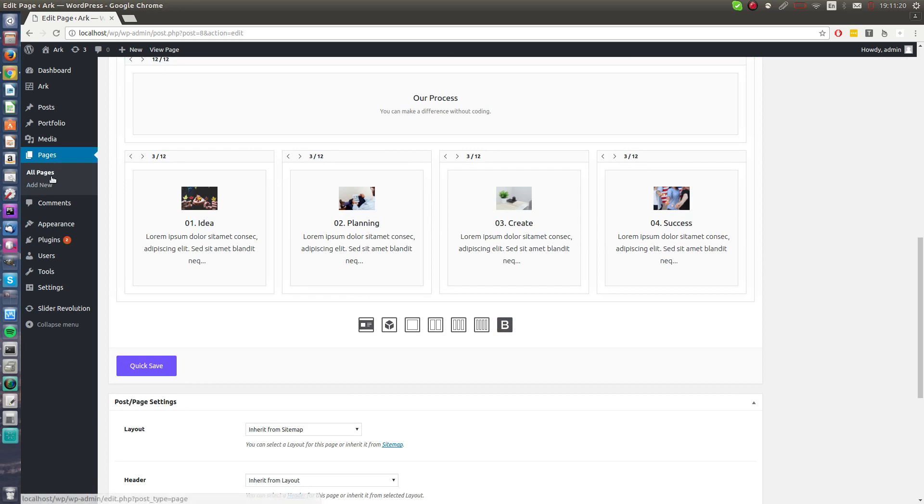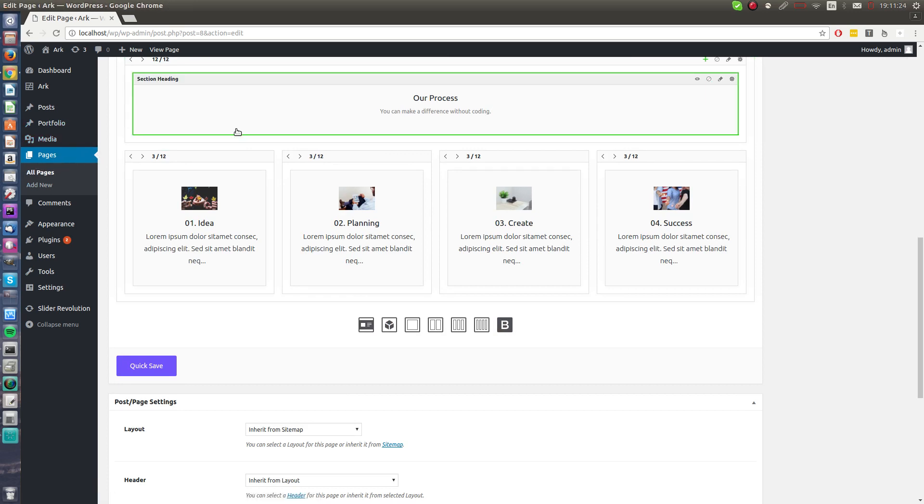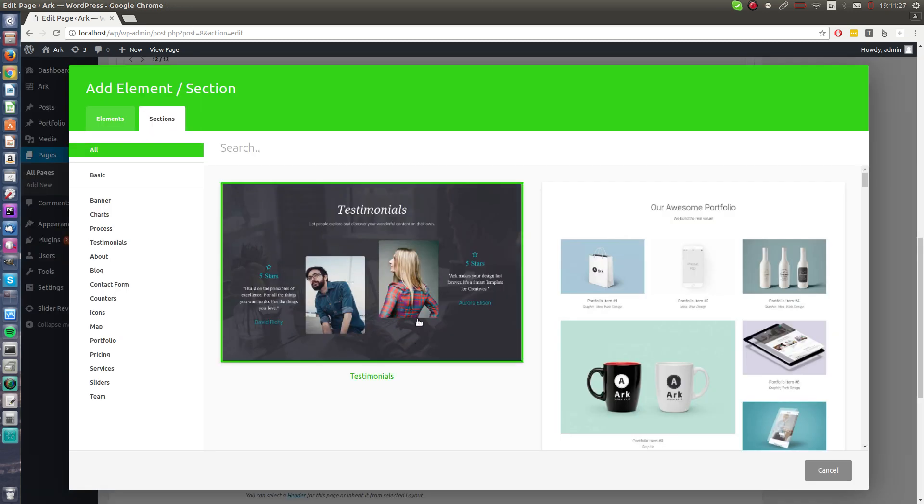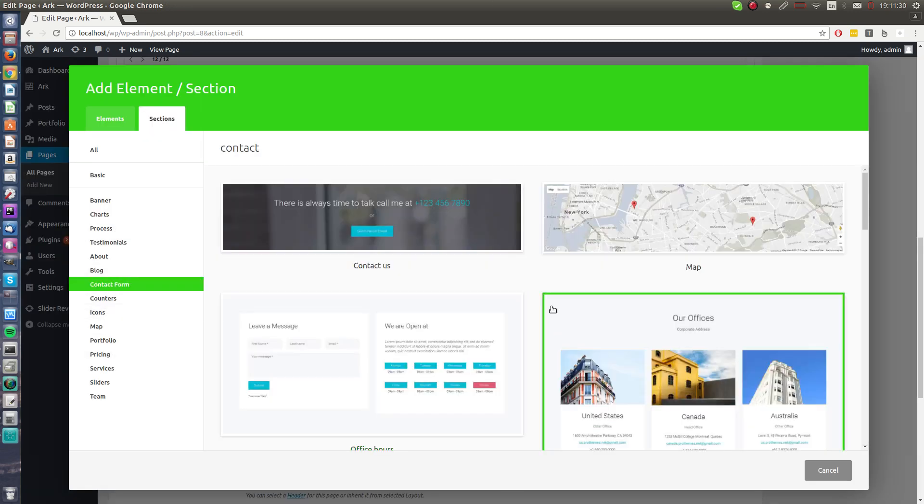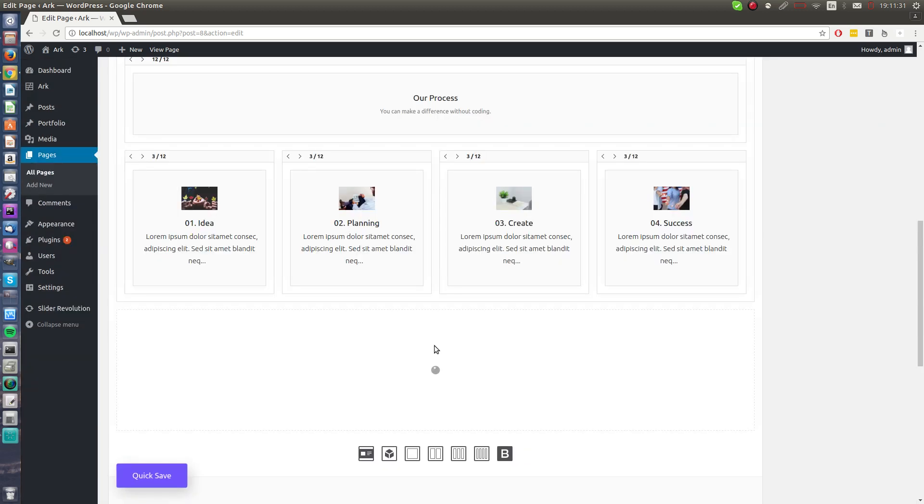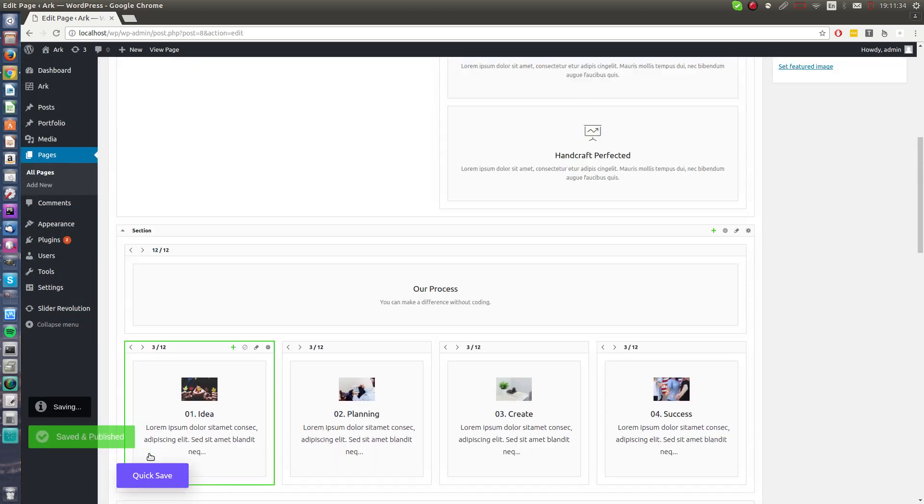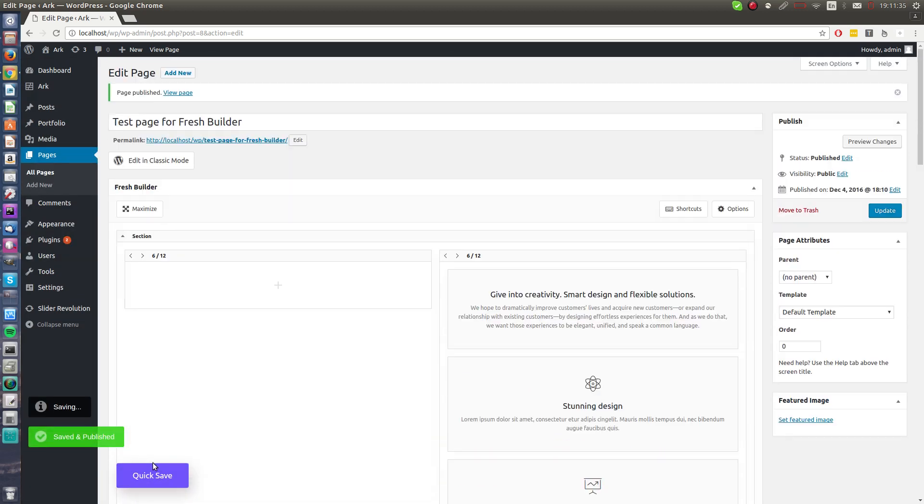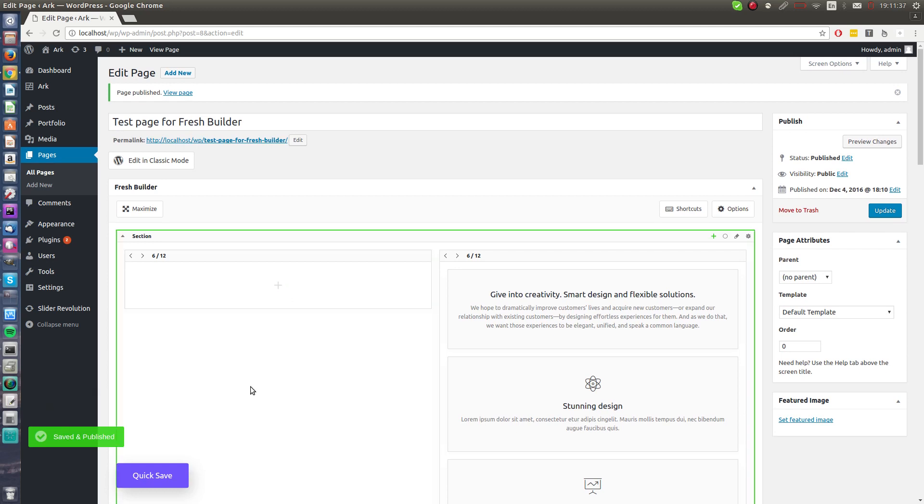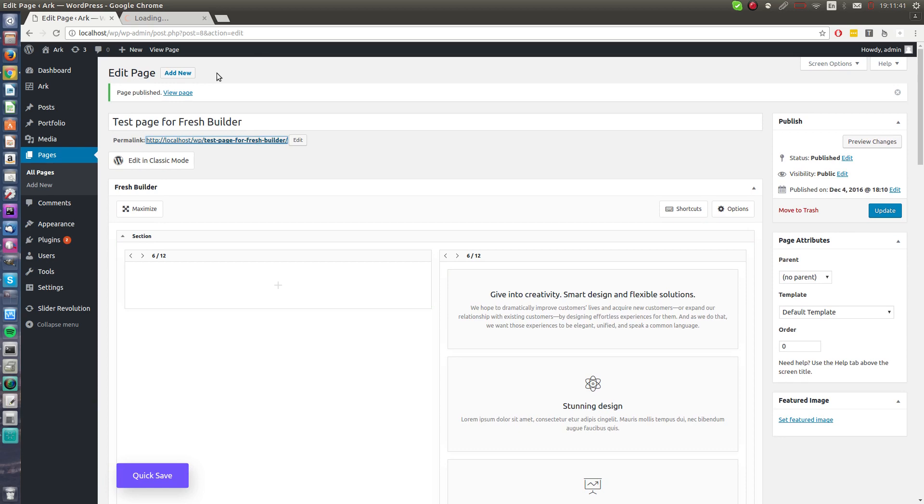After that I will add some contact form, for example this one. When I hit the quick save button, the big save button is pretty cool magic button.